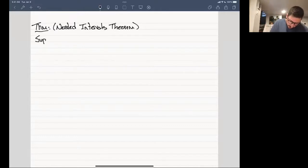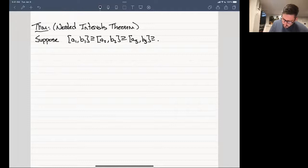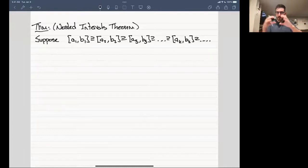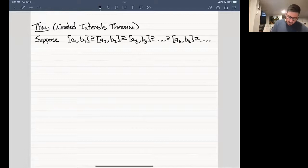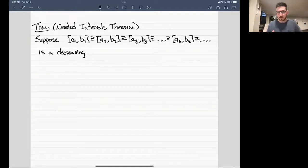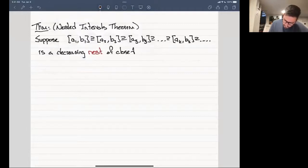Suppose we have an interval [a₁, b₁] that contains another interval [a₂, b₂], which contains [a₃, b₃], and so on all the way down to [aₖ, bₖ], and this chain goes on forever — think of those interval halvings from Bolzano-Weierstrass. We're going to assume this is a decreasing sequence of intervals; that's what the subset notation is telling us. This is called a nest of closed finite intervals, meaning a₁, b₁, a₂, b₂, etc. are actual real numbers — none of them is infinity or minus infinity.